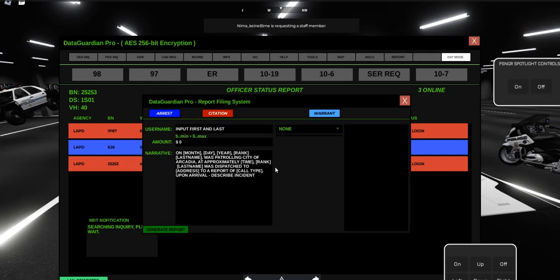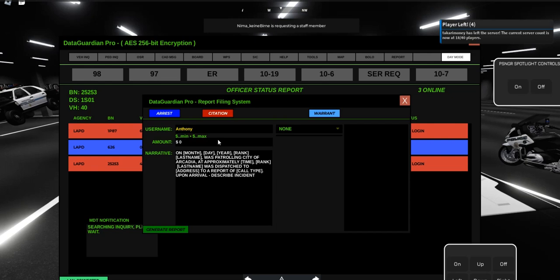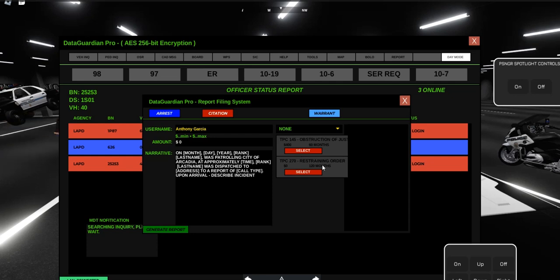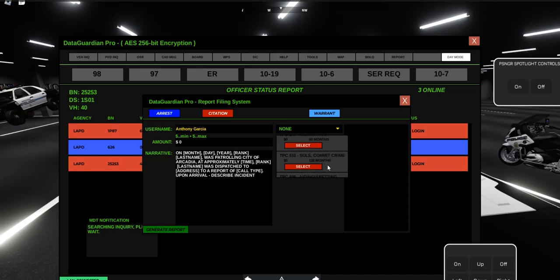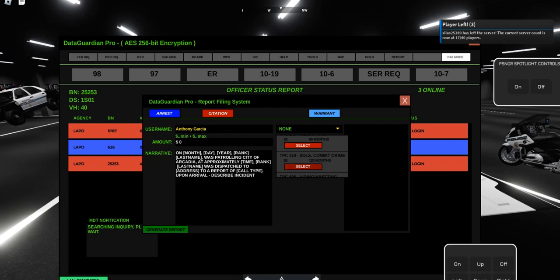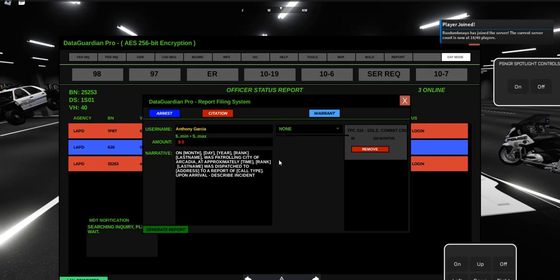Go to Report, and at this point we're going to click on Arrest. Type in his first and last RP name and select the charge. Because there's no fine on this charge, it'll automatically input the amount if there is a fine.